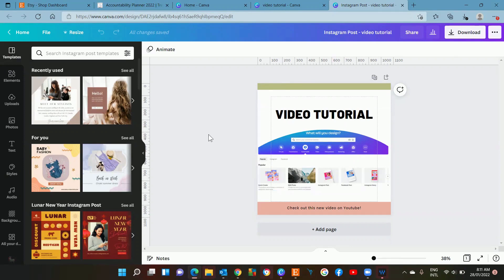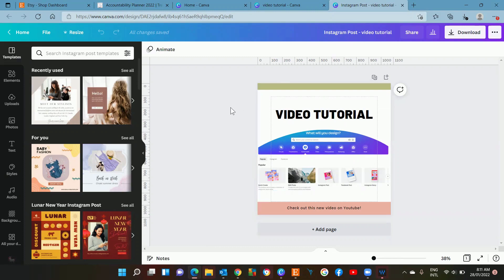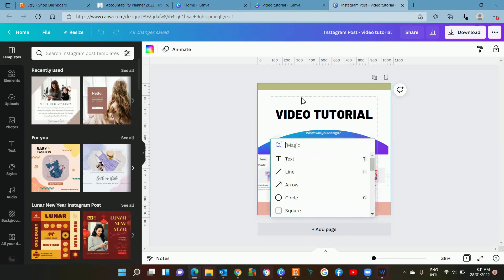Now also while we're in here I have another shortcut for you that's pretty cool that Canva just came out with. If you hit the slash key, the key that looks like that slash there, in front of the magic, you now have this magic menu.